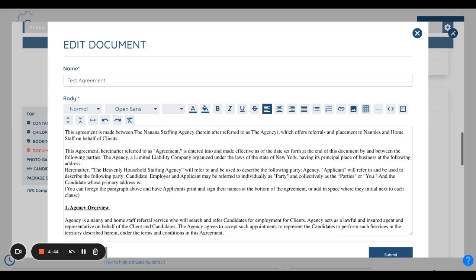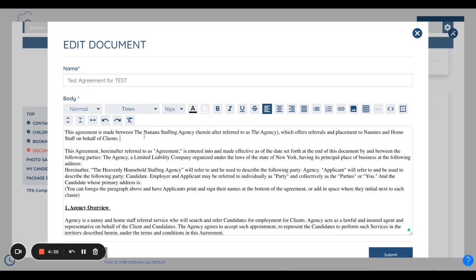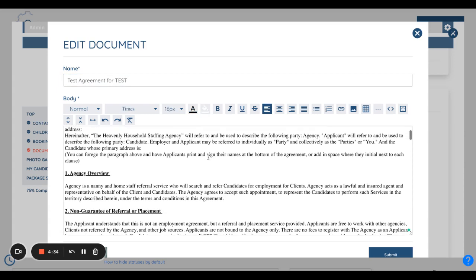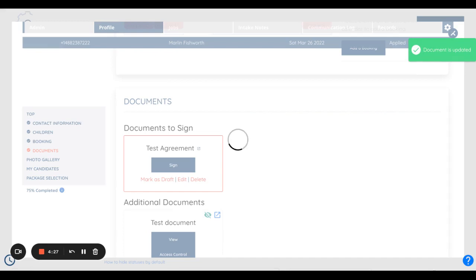Once done, please click on submit. Please make sure to edit the document before the client or candidate signs, as once it's signed you won't be able to edit it anymore.